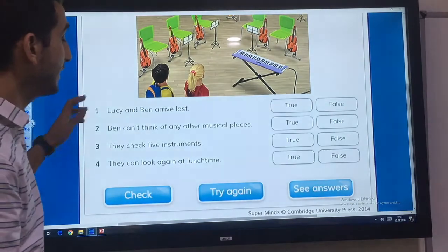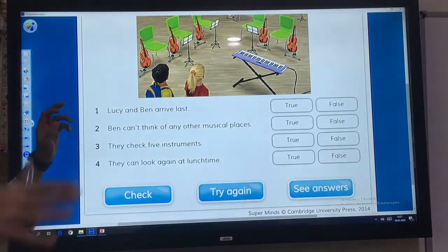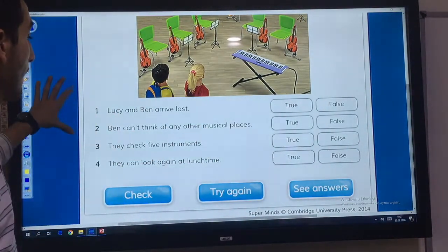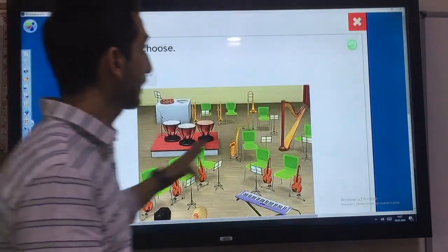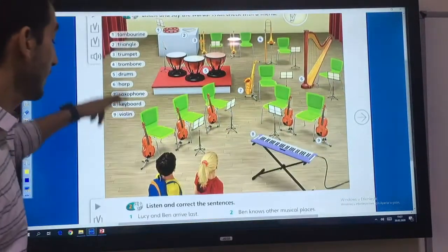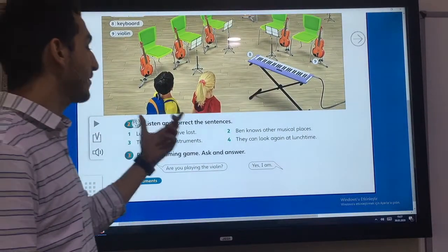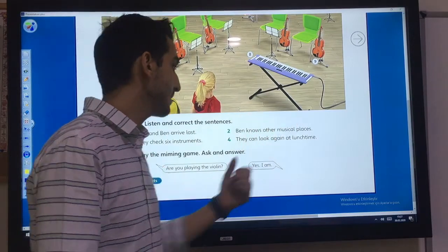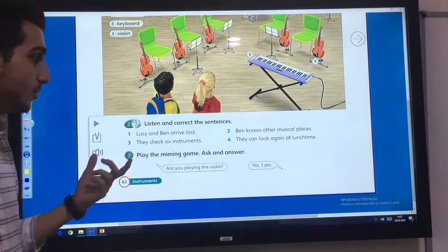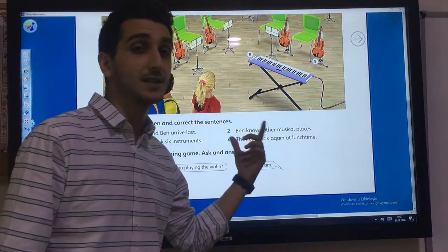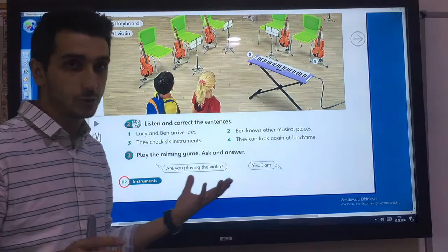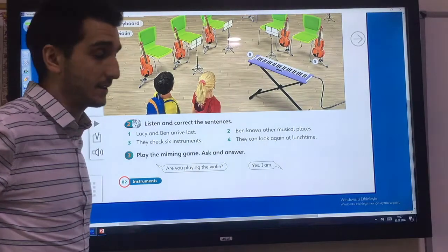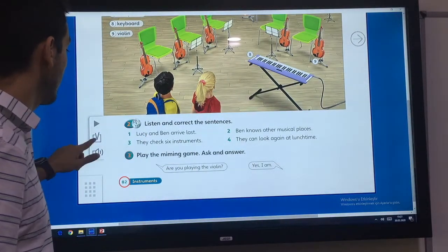Look at the sentences in your book and on the board and listen again. Let's check the sentences: Lucy and Ben arrived last. Ben knows other musical places. They checked six instruments. They can look again at lunchtime. All of them are false — you have to correct the sentences.